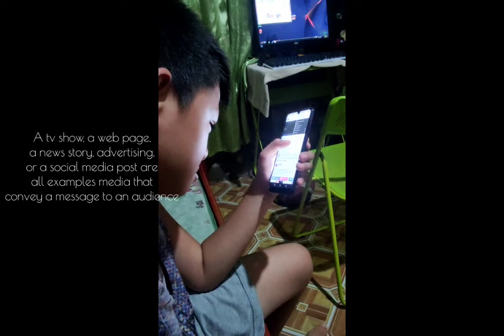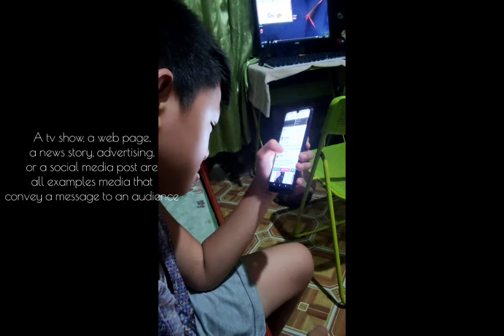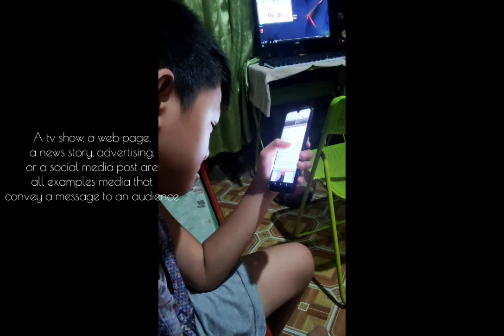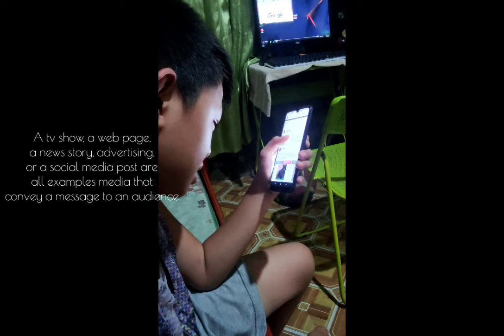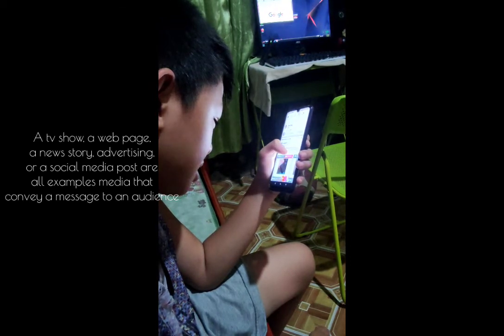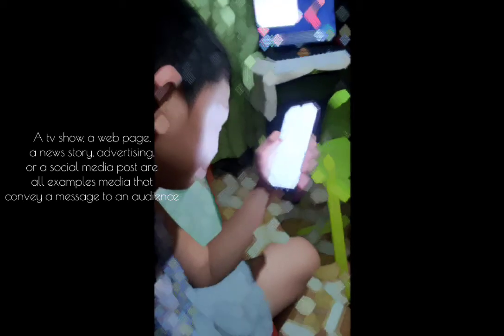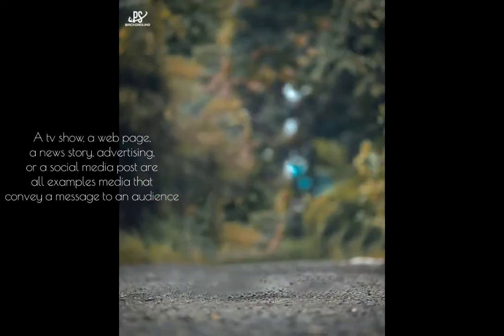A TV show, a webpage, a news story, advertising, or a social media post are all examples of media that convey a message to an audience.